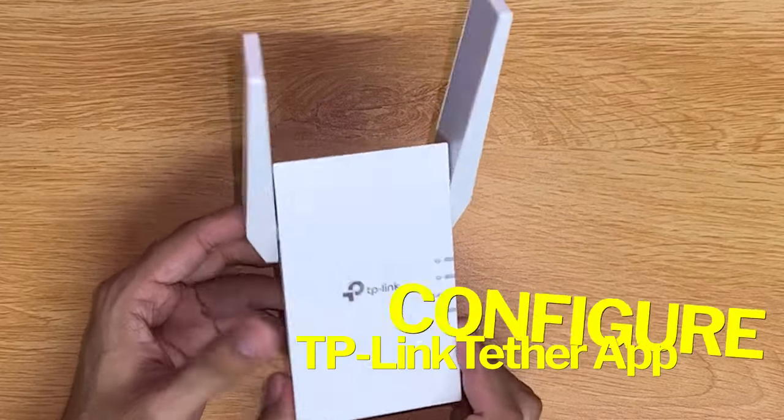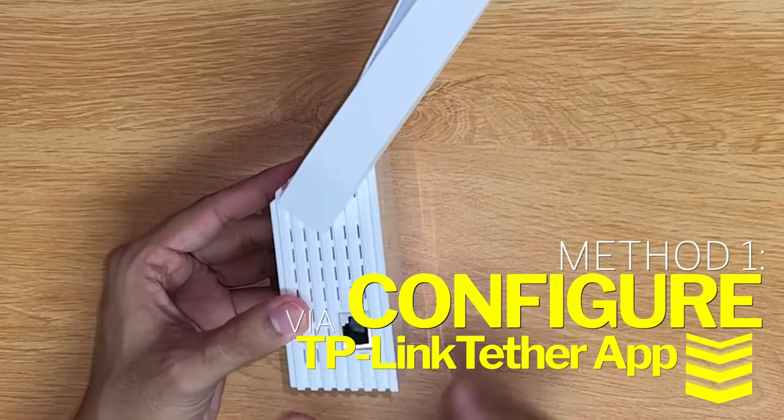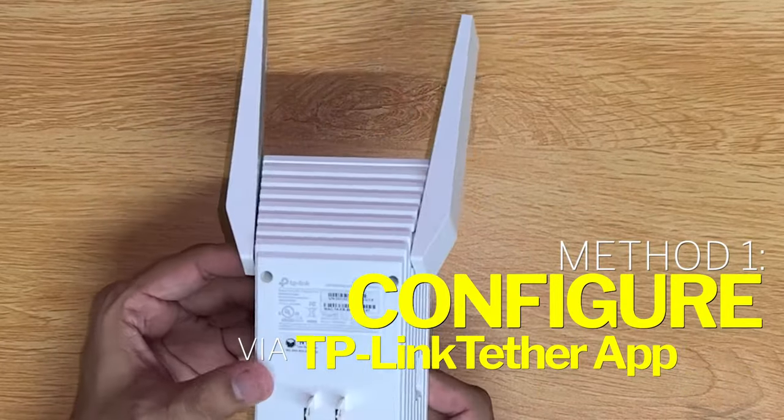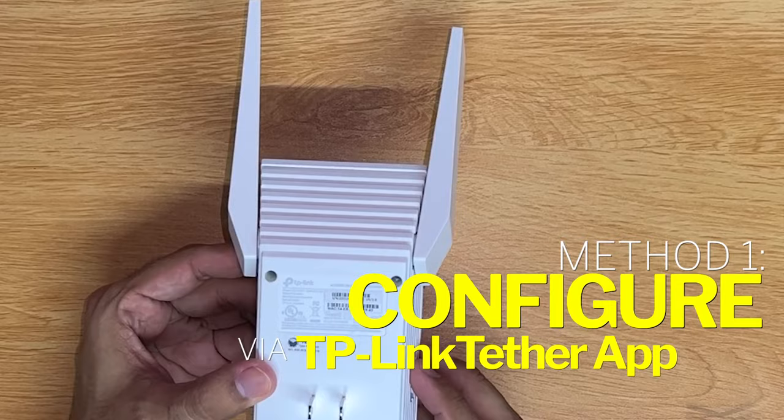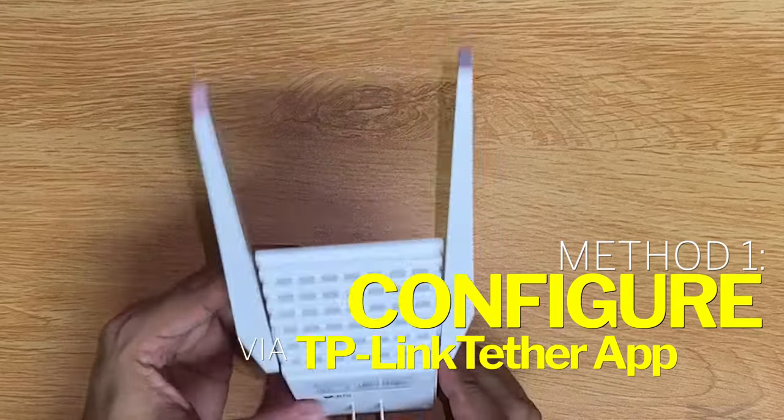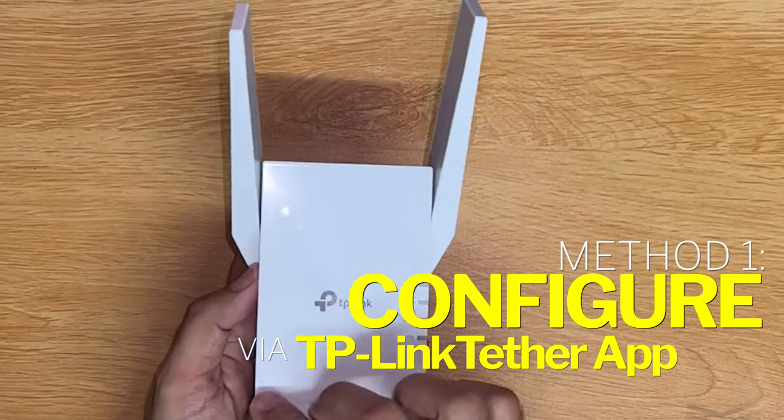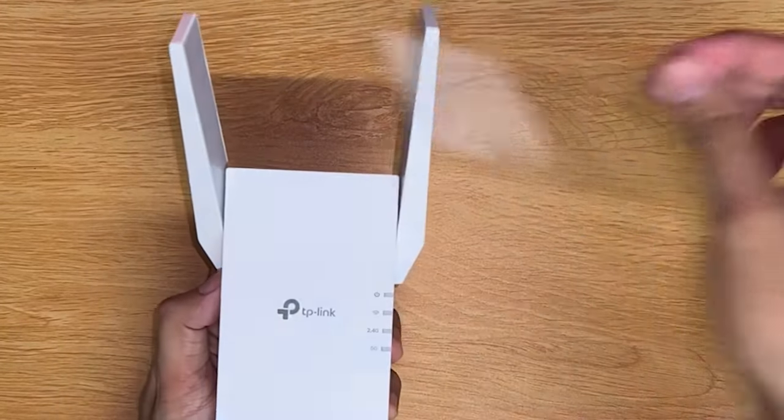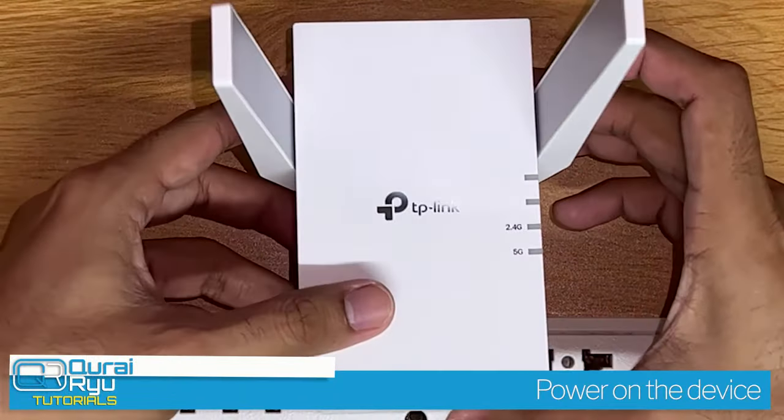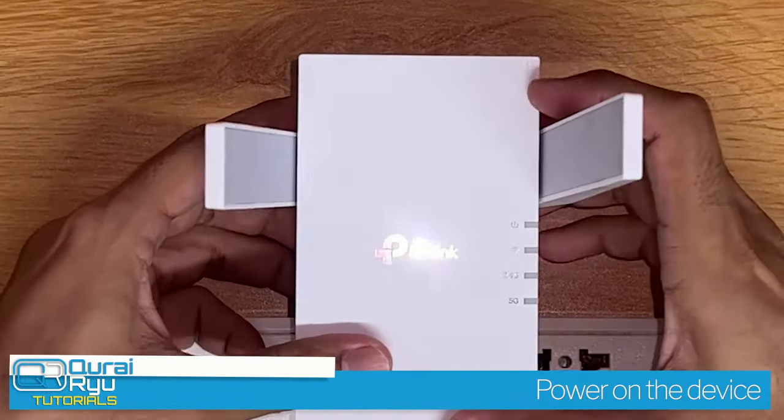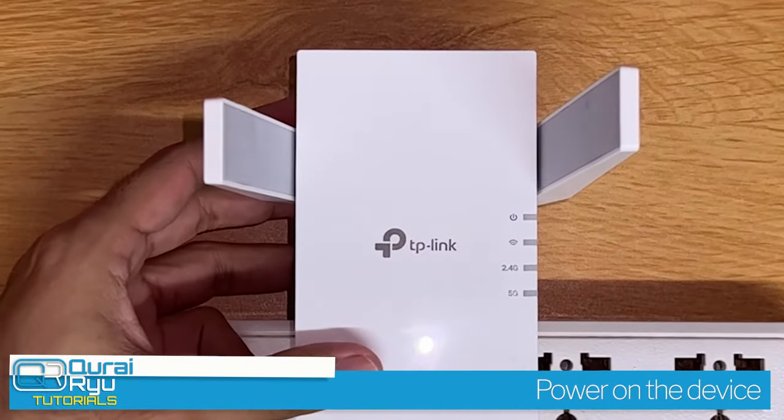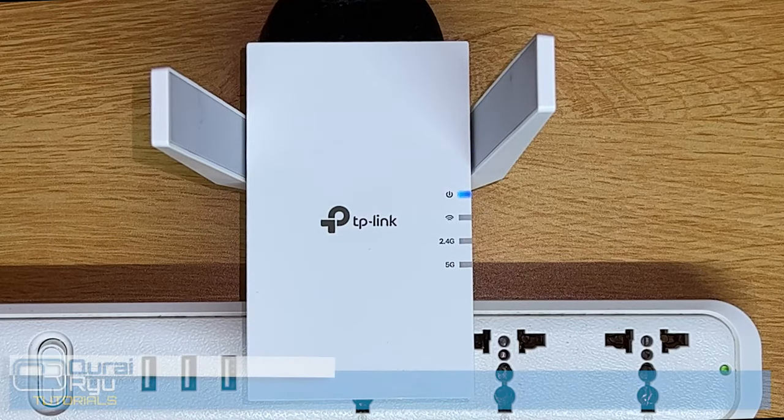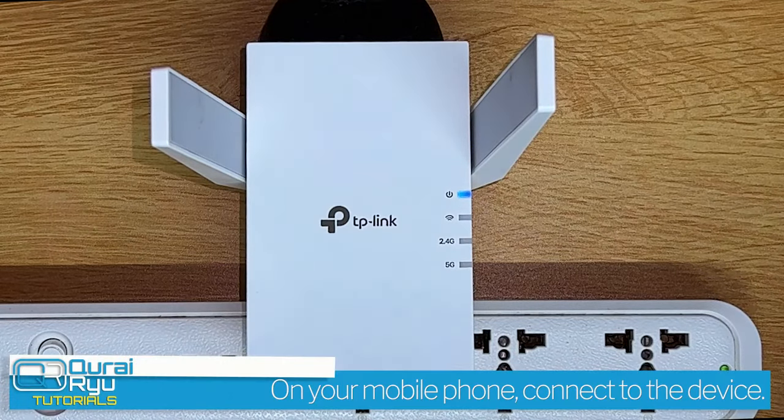The first method of configuration is through the TP-Link Tether app. First, you need to power on your device, then you need to connect your mobile phone to the TP-Link extender WiFi.